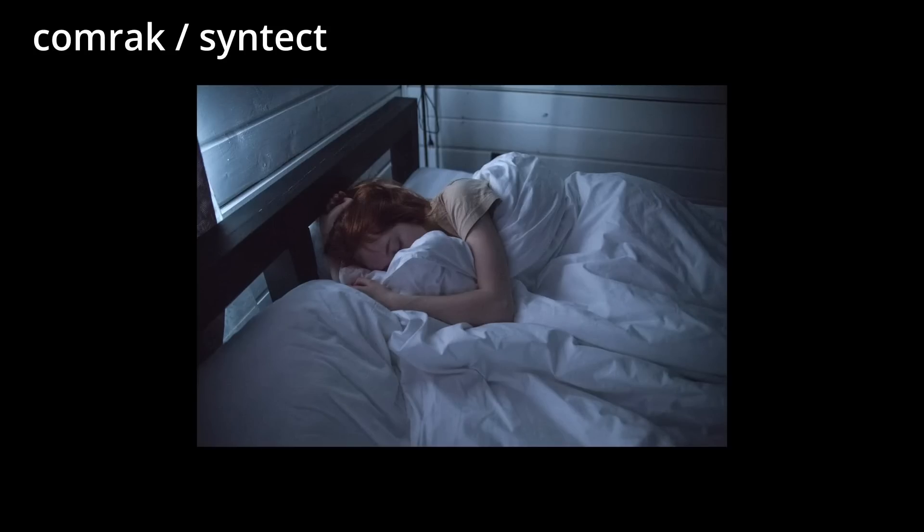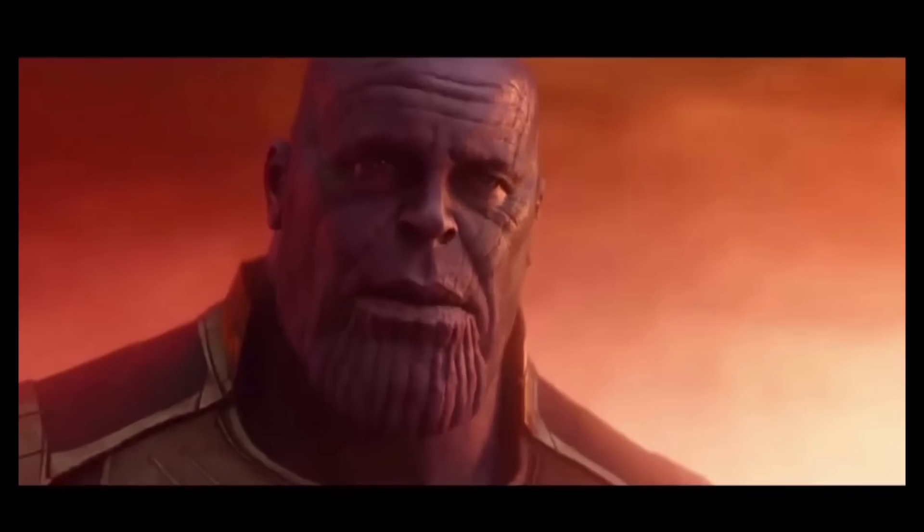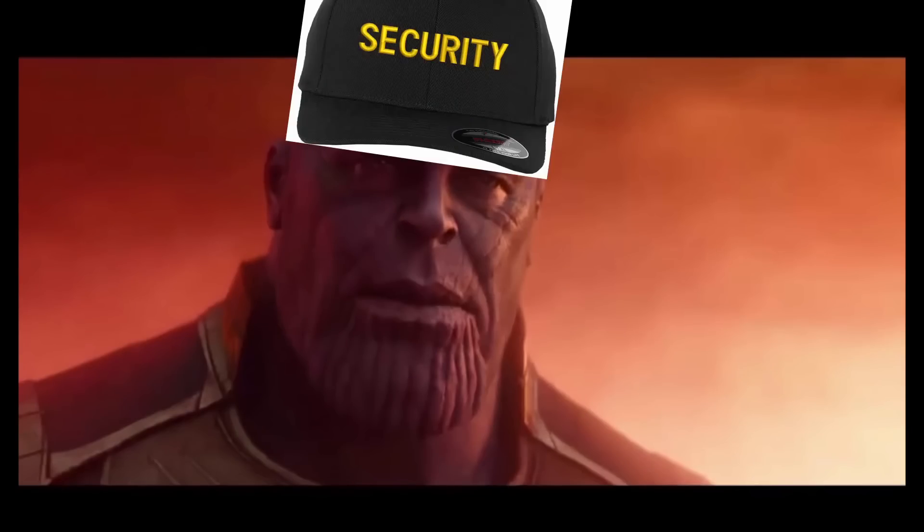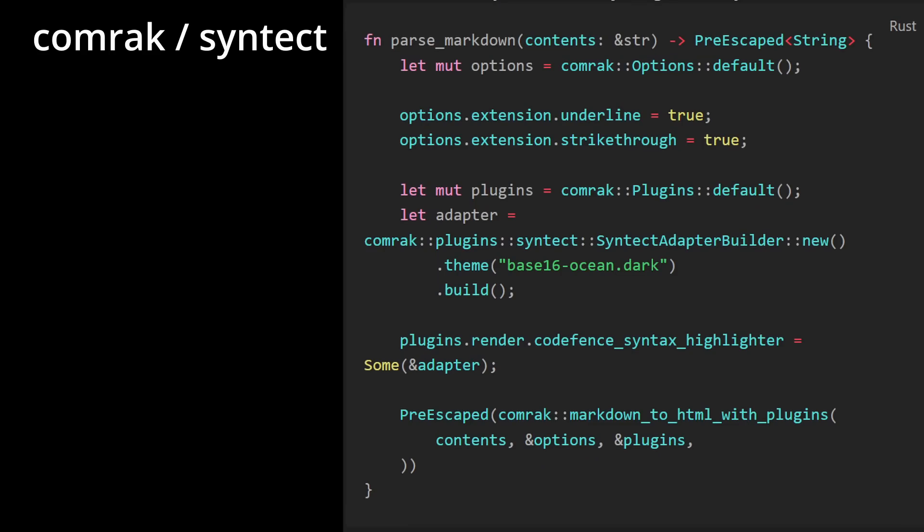These two singlehandedly deal with all of my markdown woes. Comrak parses my markdown, and Syntect makes my code blocks shiny and colorful. These are things that aren't very flashy, but are needed to make my dream of writing everything in markdown a reality. These two combined share a grand total of 20 lines in my codebase to handle all of the needs for markdown. What's in front of you is, I'm not joking, all of my code related to them. It does the job, and it's boring.